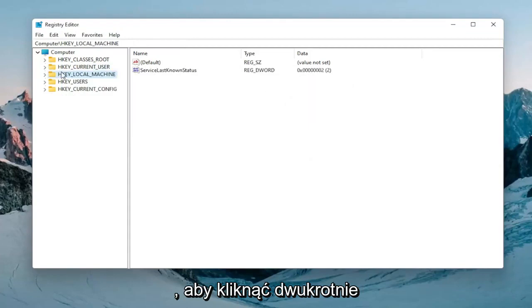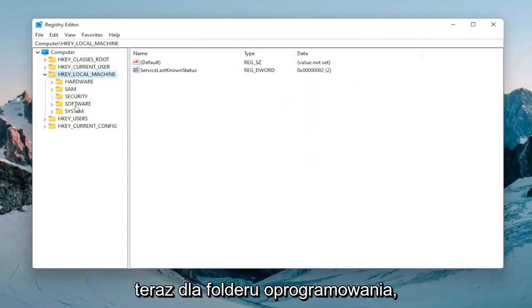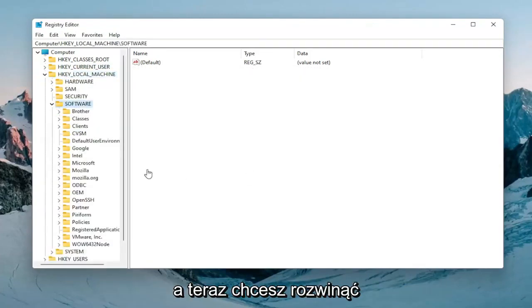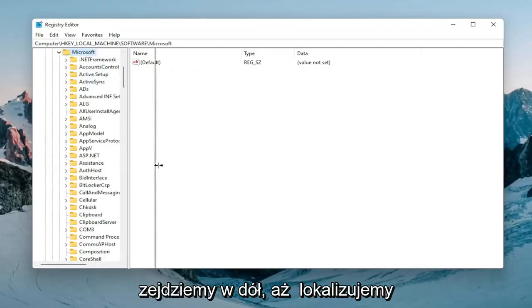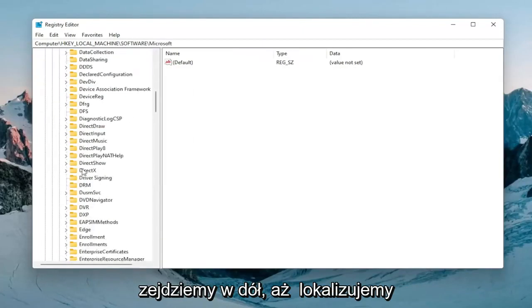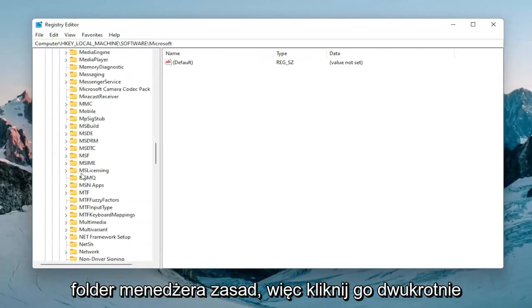Now you want to double click on the HKEY_LOCAL_MACHINE folder. Do the same thing for the software folder. And then now you want to expand Microsoft, double click on that. And now we're going to go down until we locate the policy manager folder.